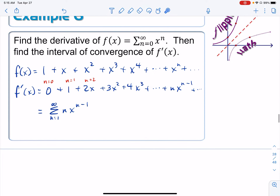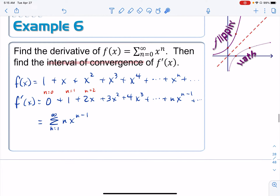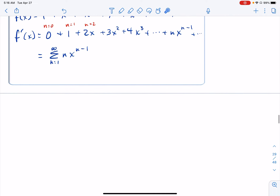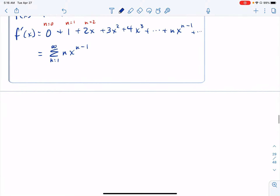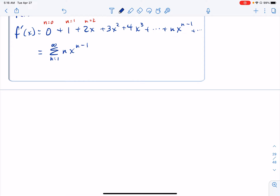Next is finding the interval of convergence. Notice that even though the original series was geometric in nature, this one is not, because we have this n out front. If it were a constant number we'd be fine, but it's not geometric — so we use the ratio test.